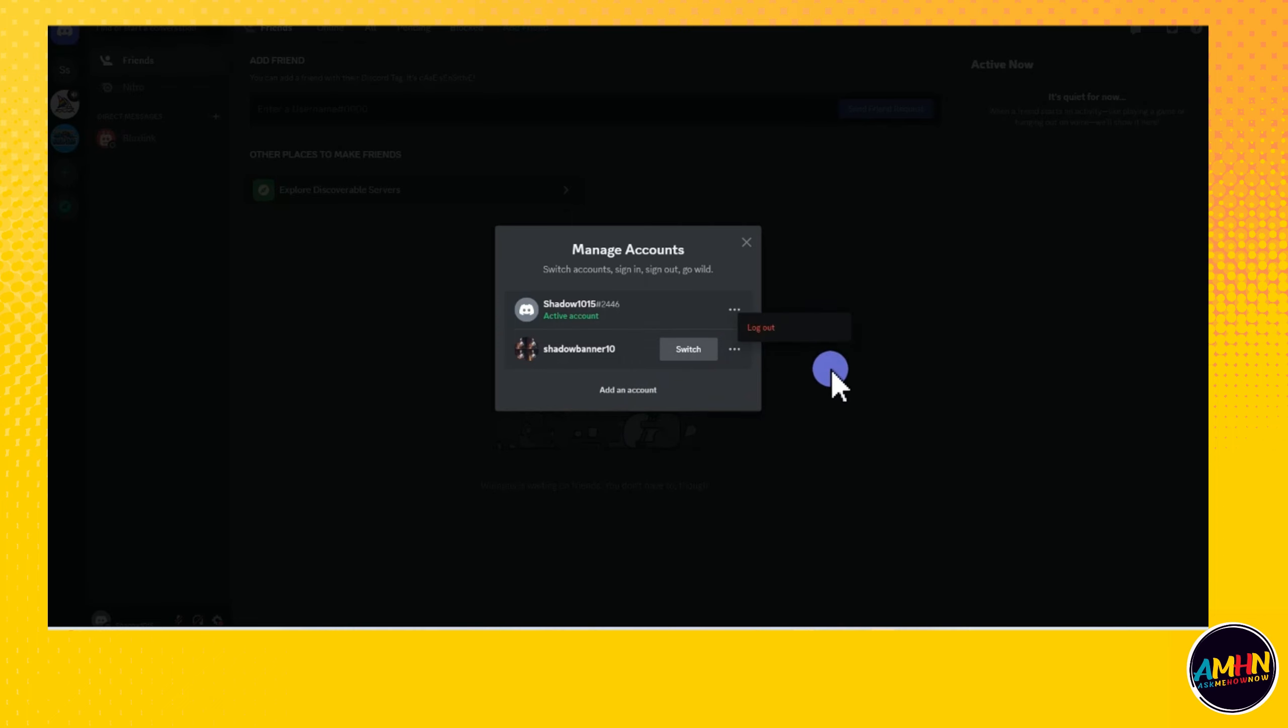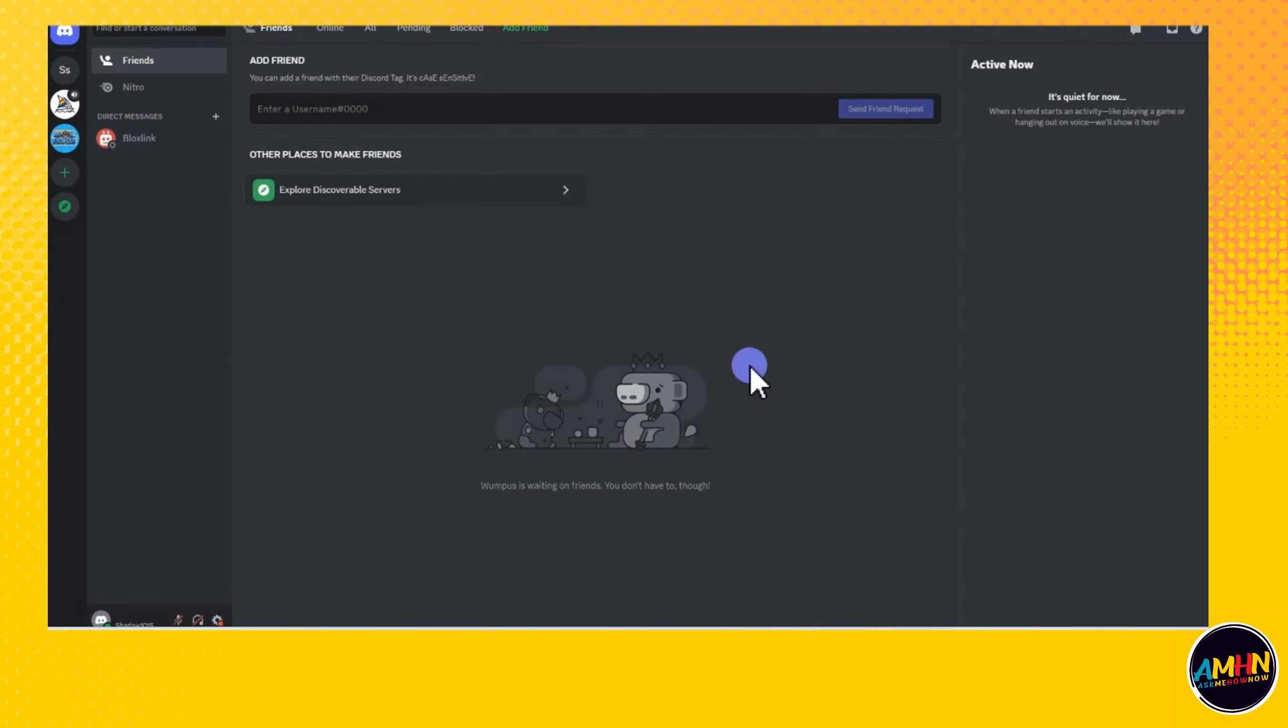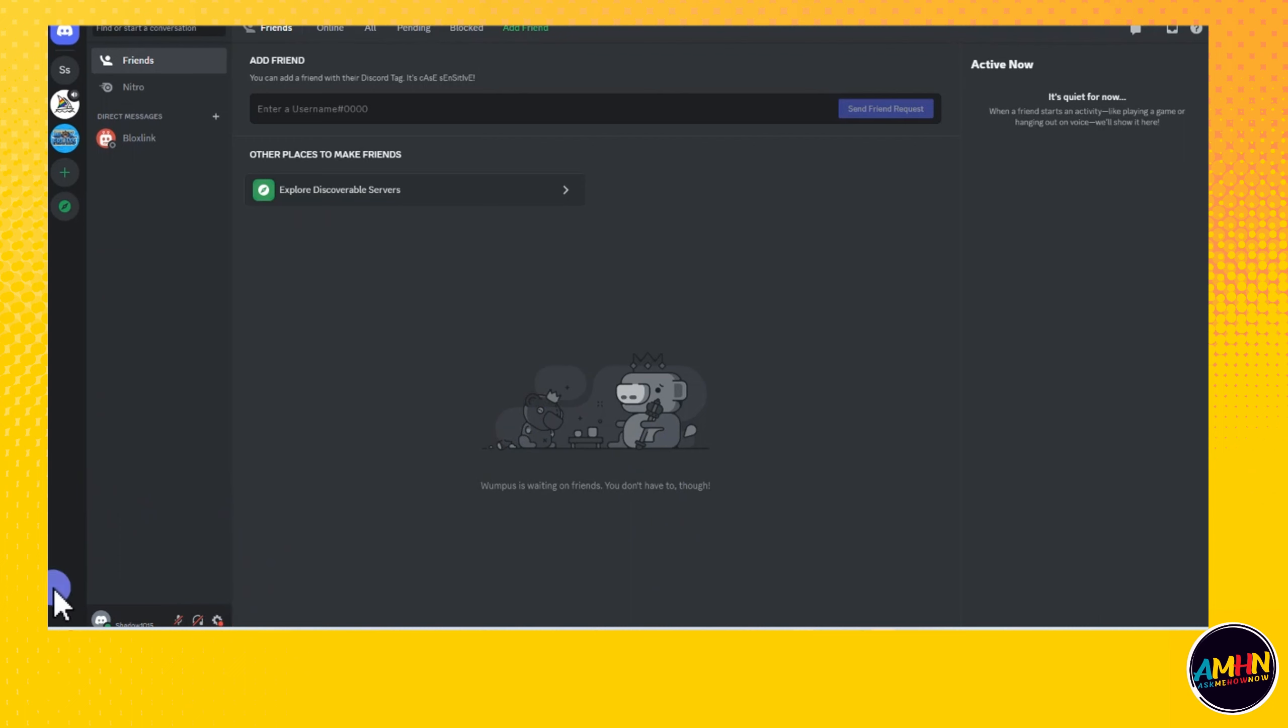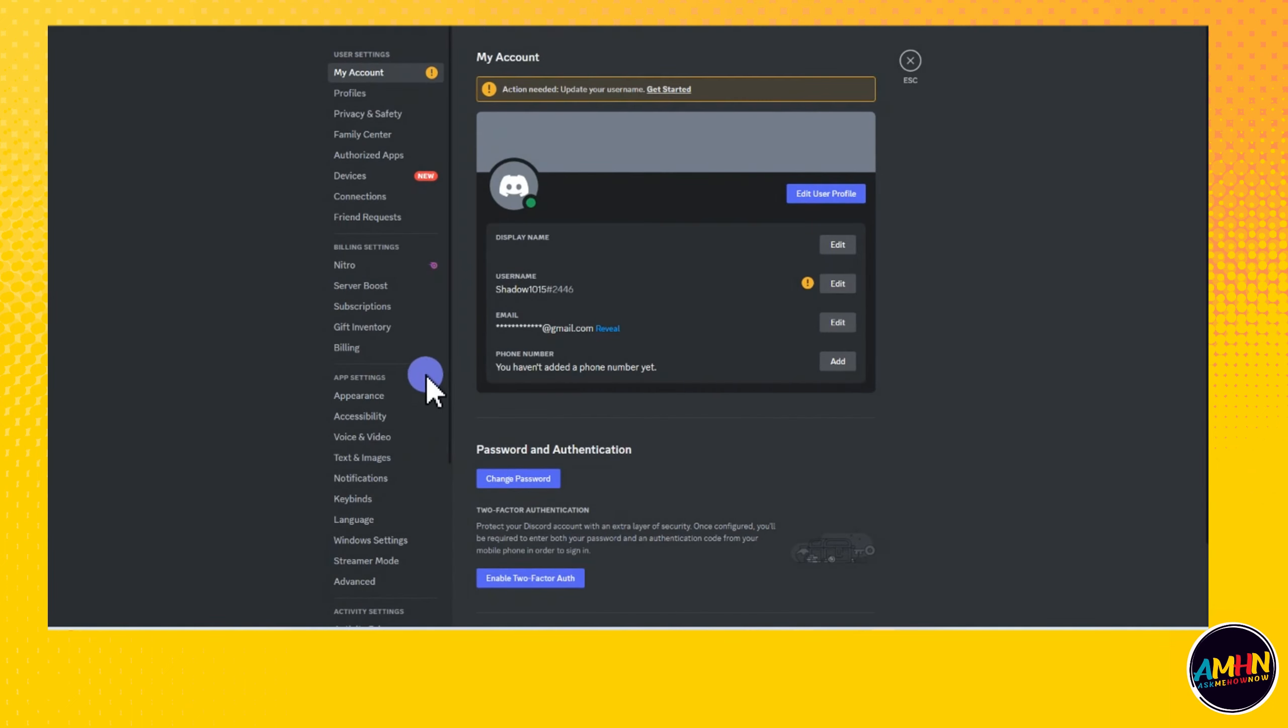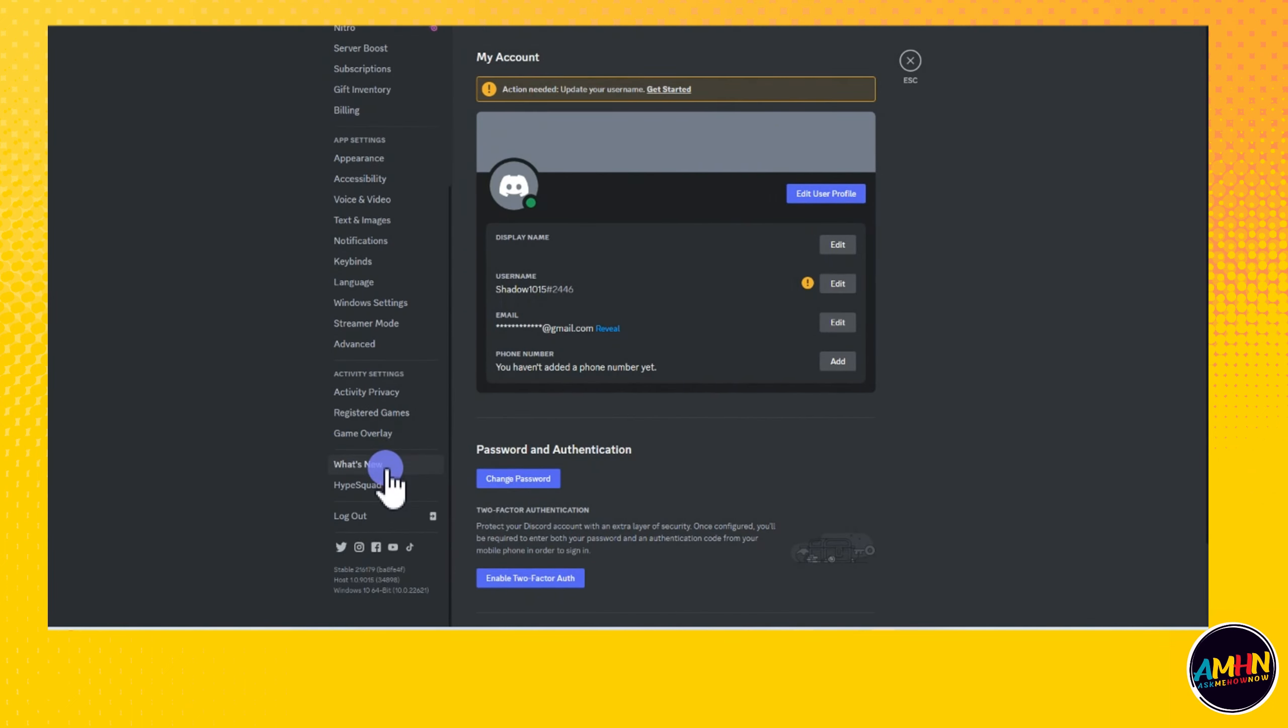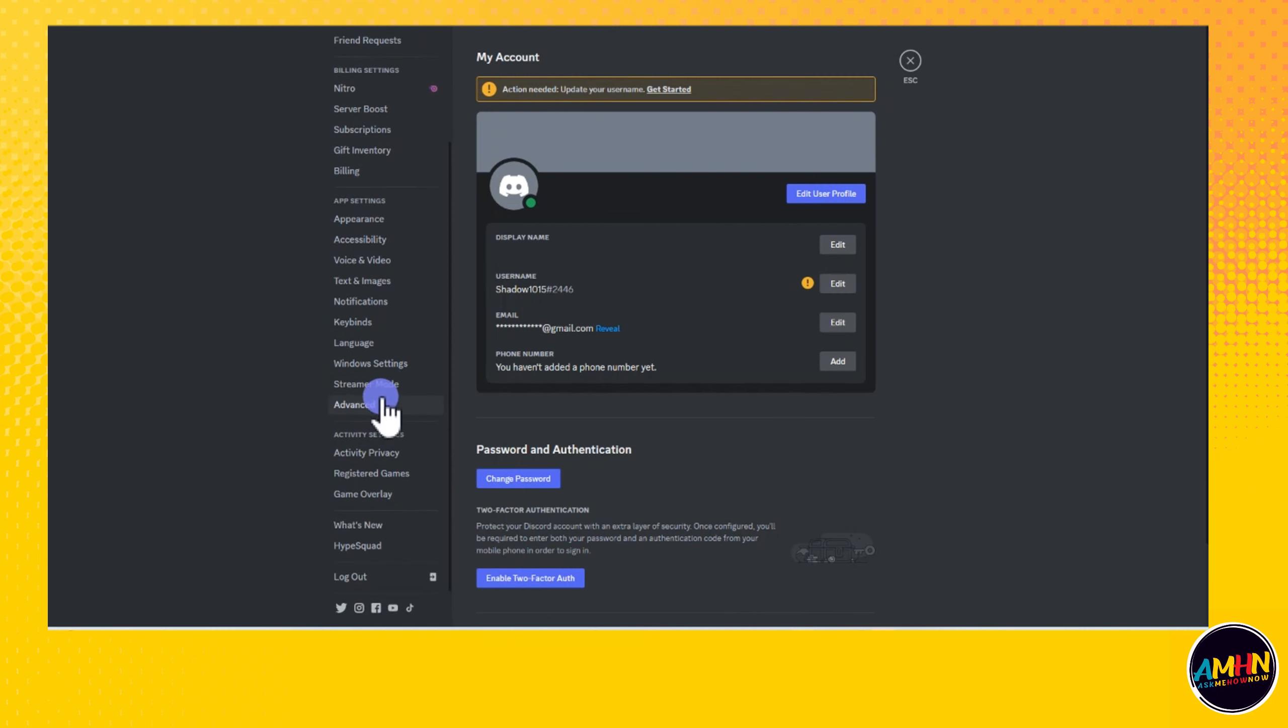That's how easy it is to switch accounts on Roblox. Always remember that you can switch accounts using your mobile application, and if you go to a web browser on your mobile, you can switch accounts there too.